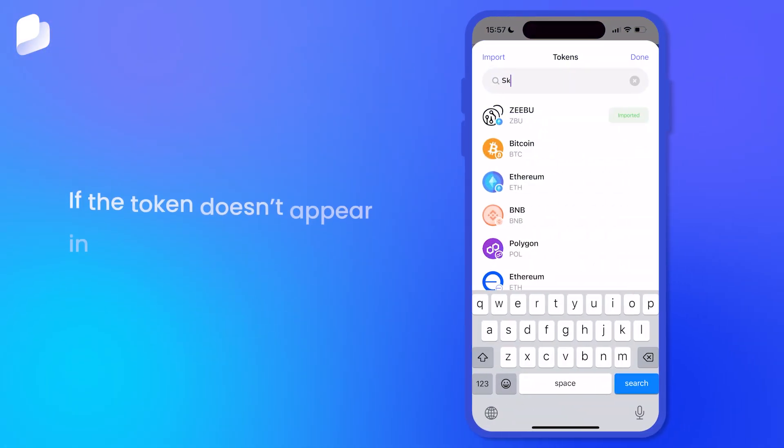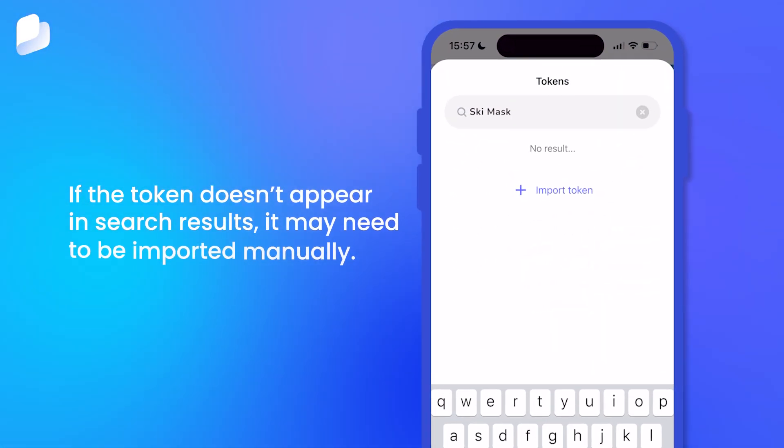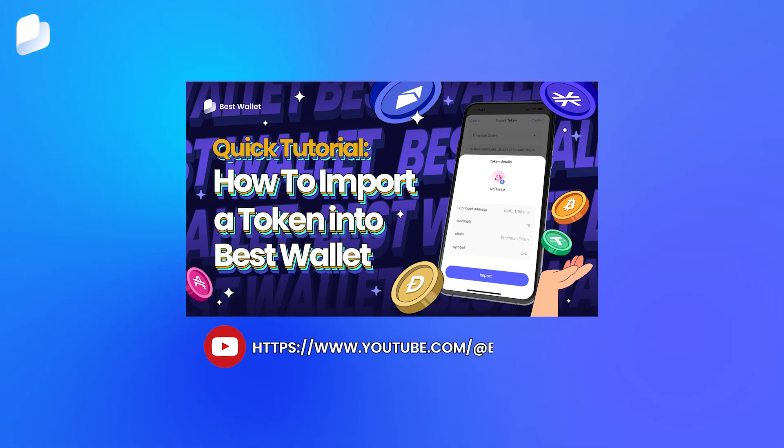If the token doesn't appear in search results, it may need to be imported manually. Watch our import tutorial for a full walkthrough.